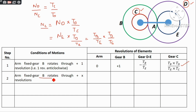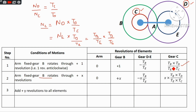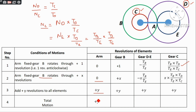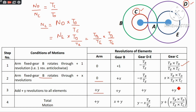Arm is fixed, gear B gets x revolutions. We then add y revolutions to all elements. The total motion is the third step. The value of y: gear B gives 0 plus y, so y equals the arm speed. That is x plus y. Gear E gets y minus x into TB by TE. Gear C gets y plus x into TB into TD divided by TE into TC.